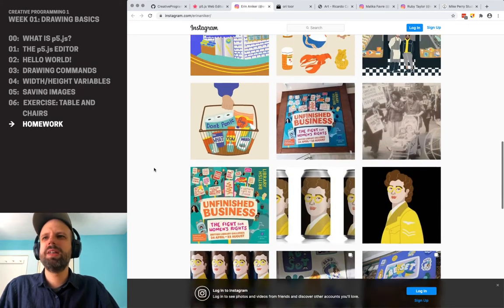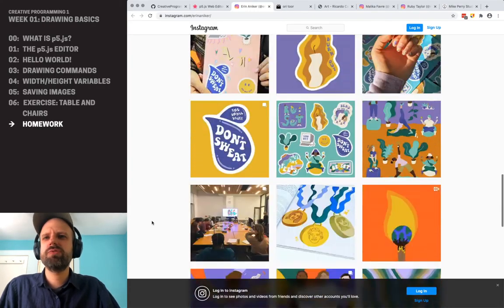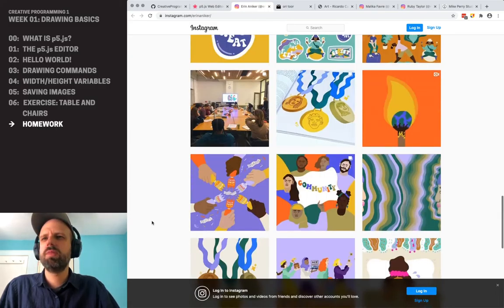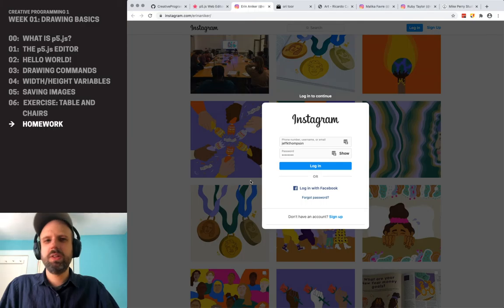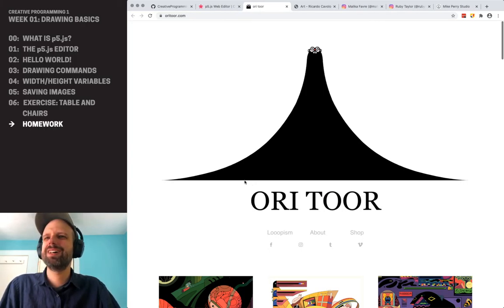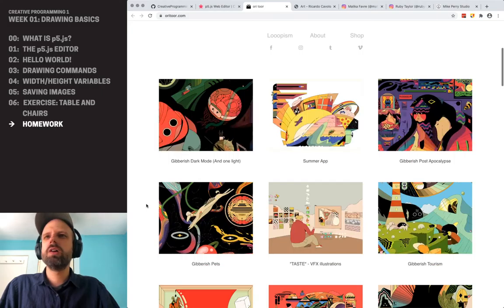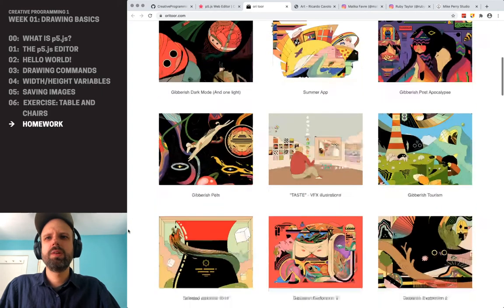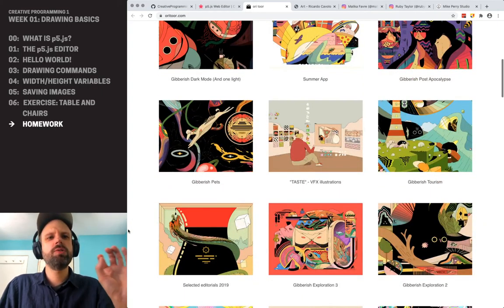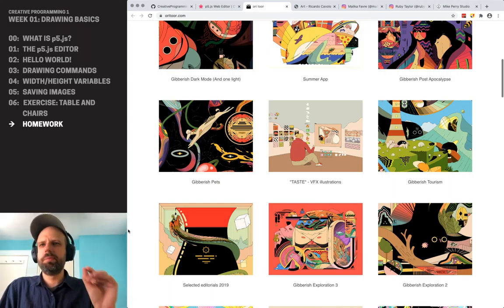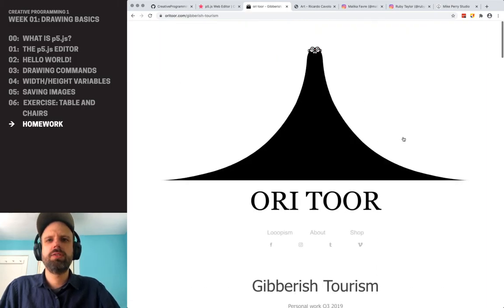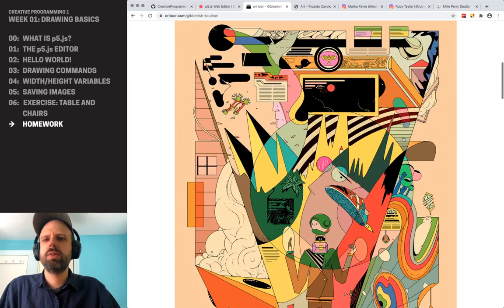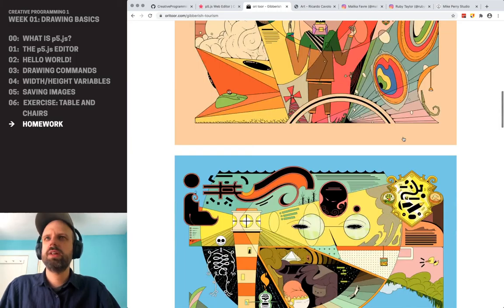Thinking about mundane stuff like things you get at the grocery store, pictures of friends — the color is great, the shapes are great. This is Oritour — also super cool. I love the use of outline here, this very thin stroke weight that makes it feel like hand-drawn. These are just bananas good.